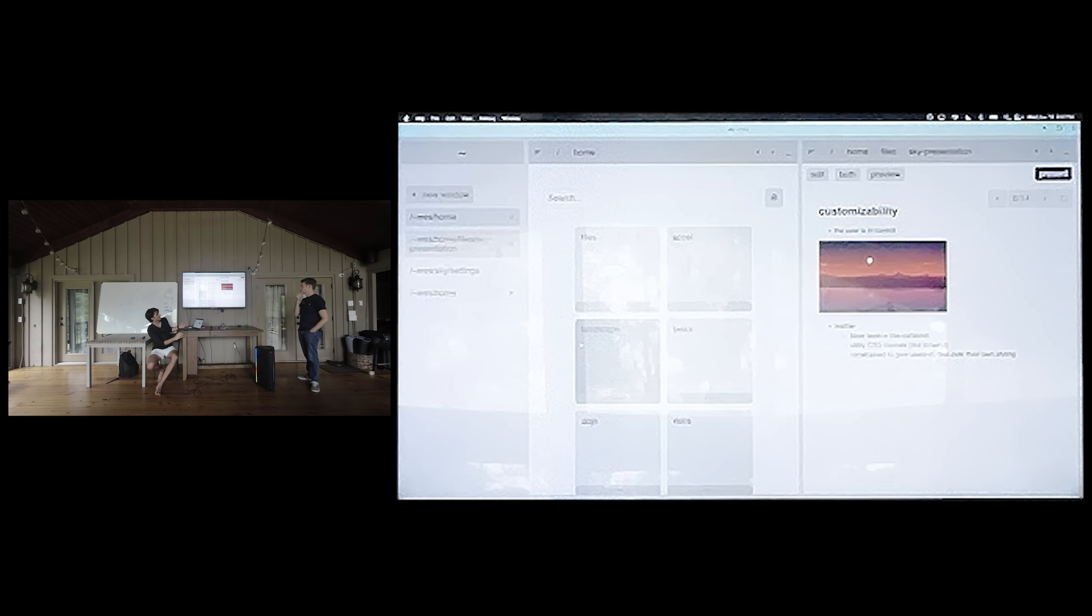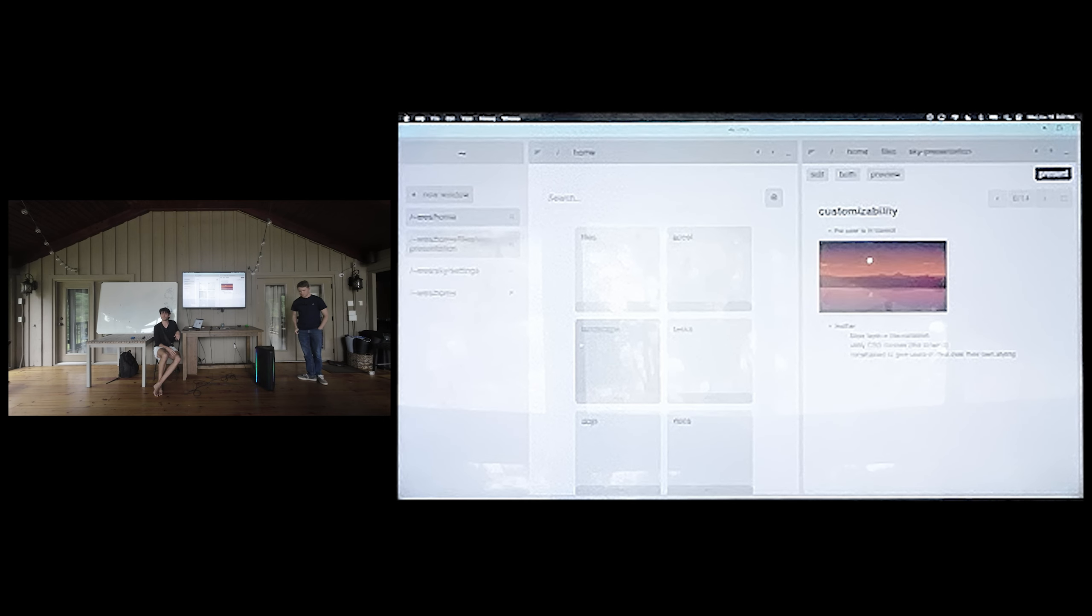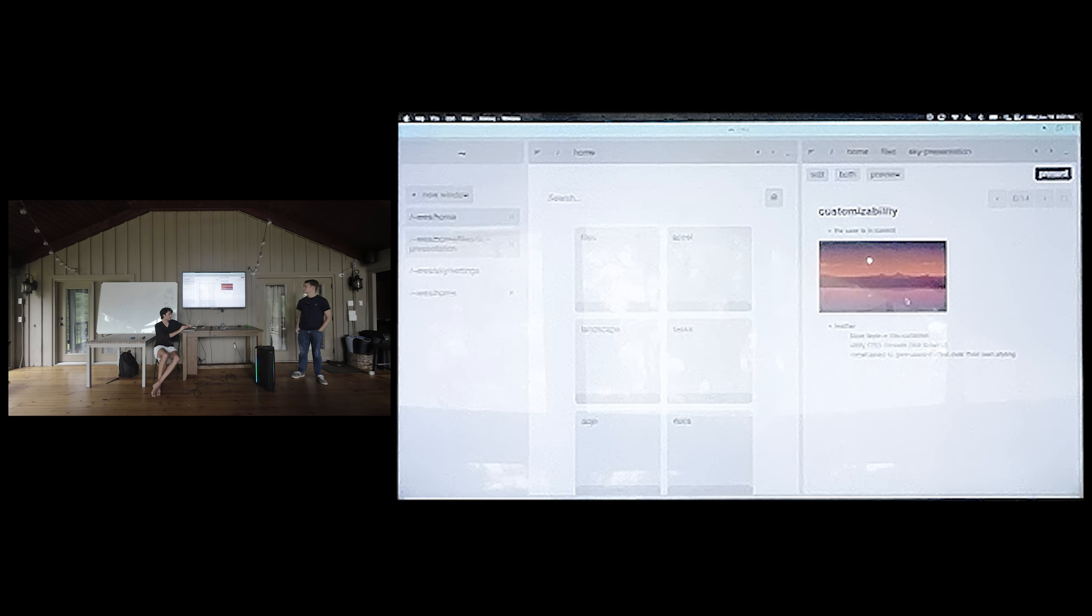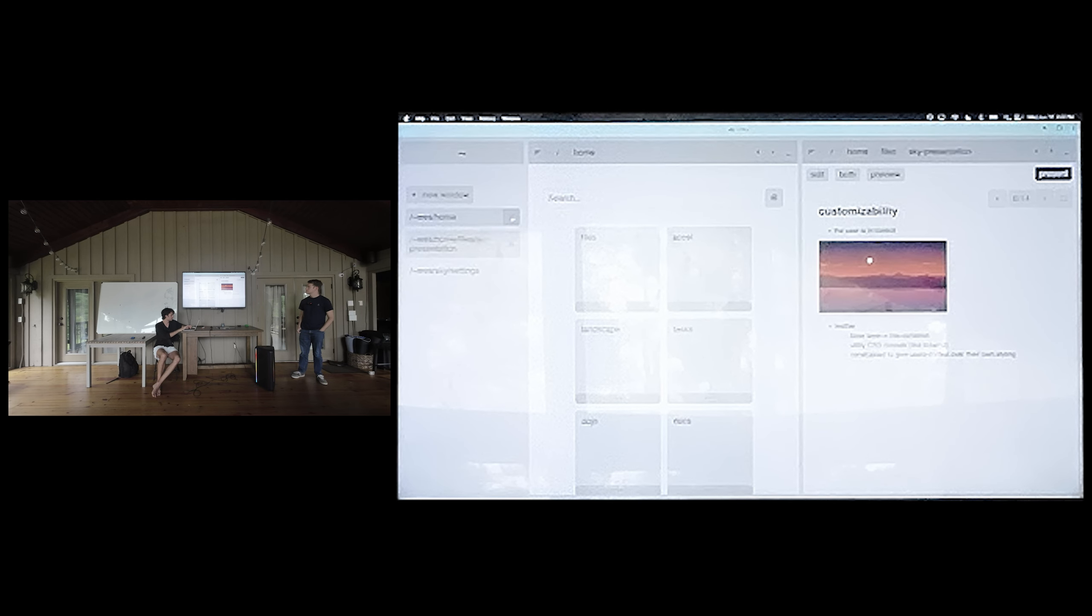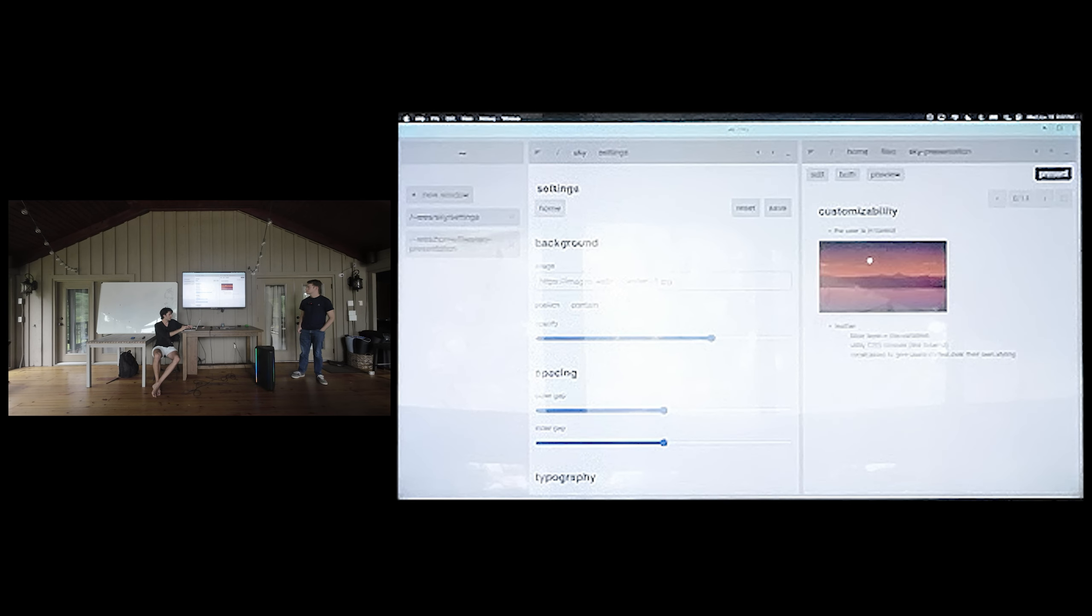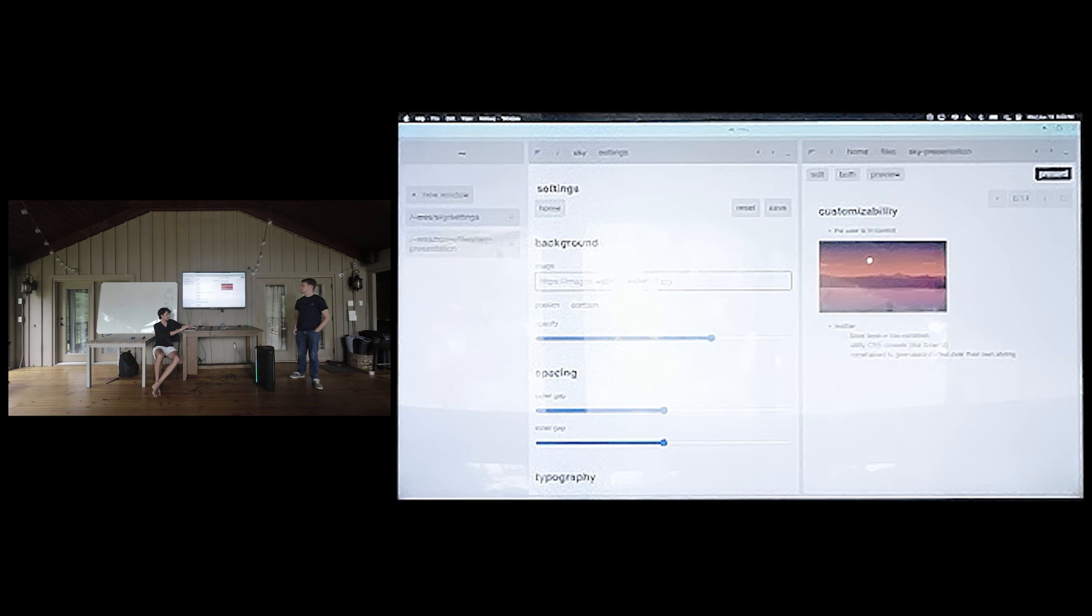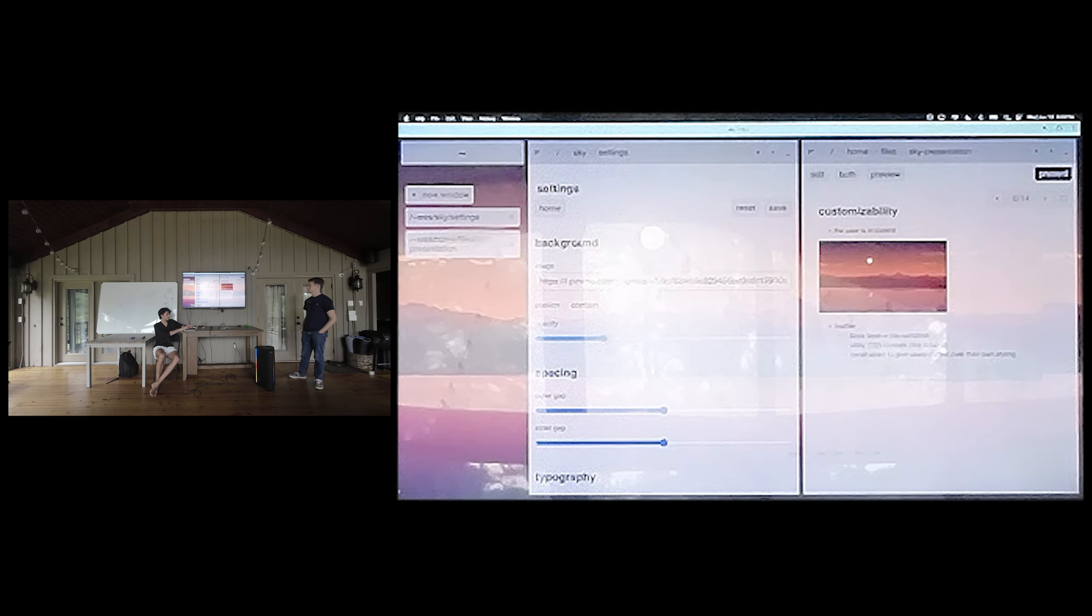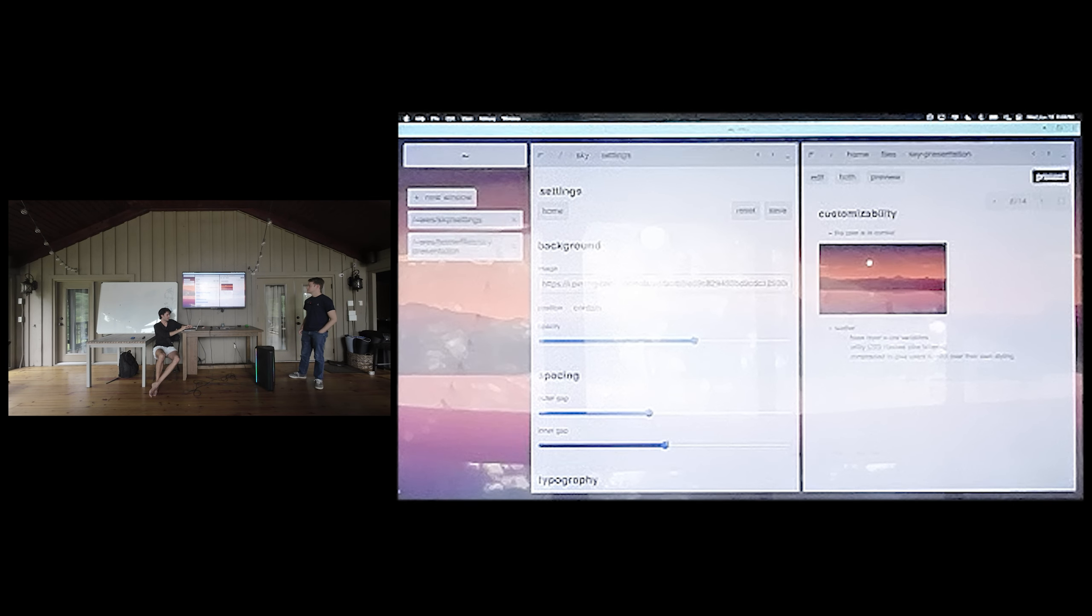Right now we have this super basic gray and white theme, but this is your computer. Probably you want to do something a little bit fancier than that. So let's rice our distro here. We can copy this image, get rid of these guys and open up our settings. In your settings, you can control pretty much all of the visual aspects of sky. So we can add this background image here. We can add some image compositing.